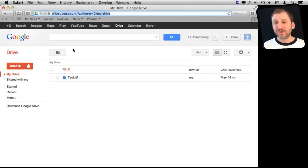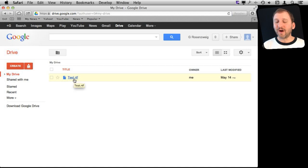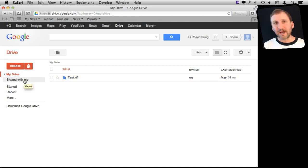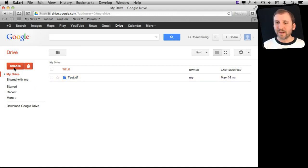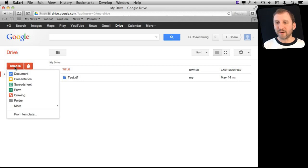Once you are there, you have all the documents that are part of your Google Drive. You can have word processing documents, spreadsheets, etc. Let's create a new one by hitting the Create button here and let's create it of type Form.